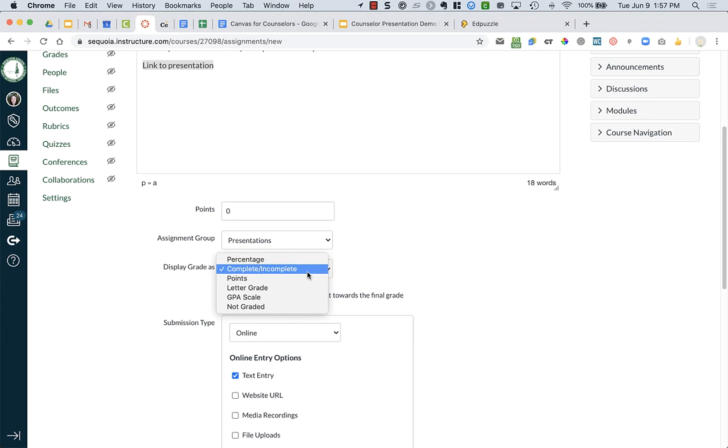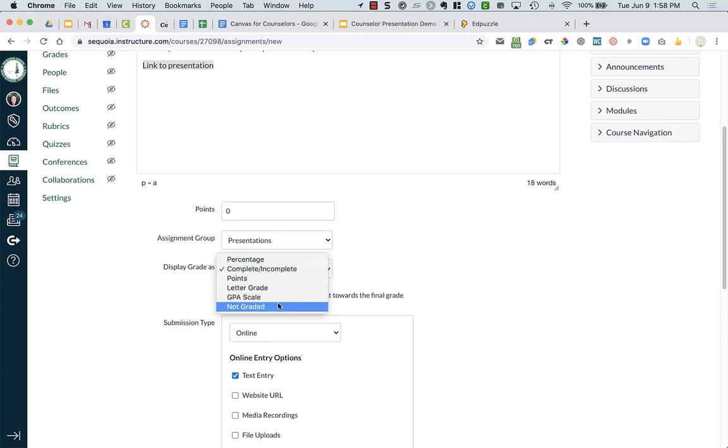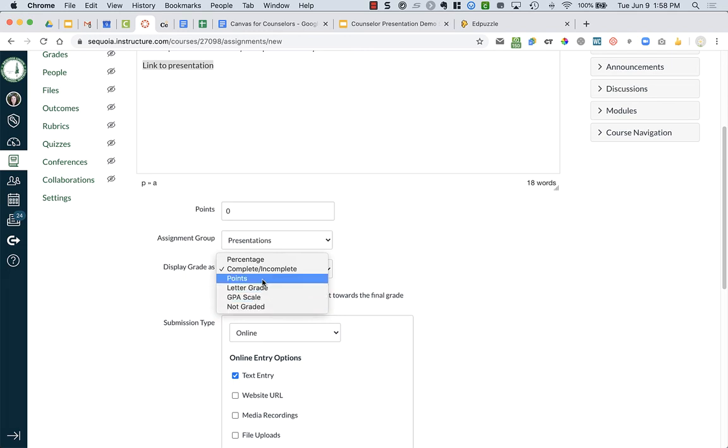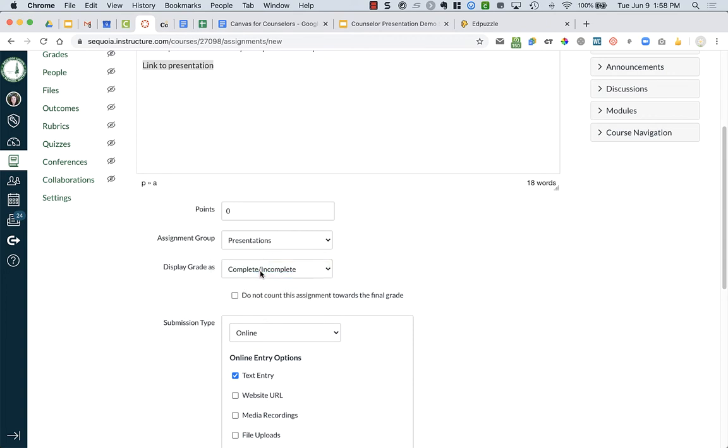Display grade. Now, if you say not graded, you will not be able to monitor whether students have completed this or not. You can do points, and you can have zero points. I like to just choose complete and incomplete. But really, it doesn't matter because you're not grading it.